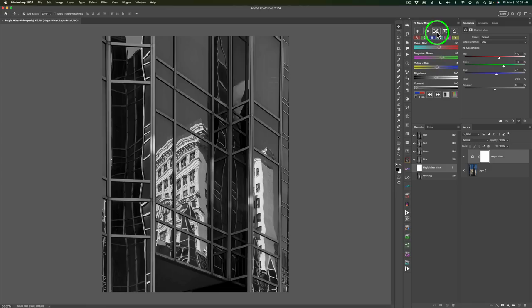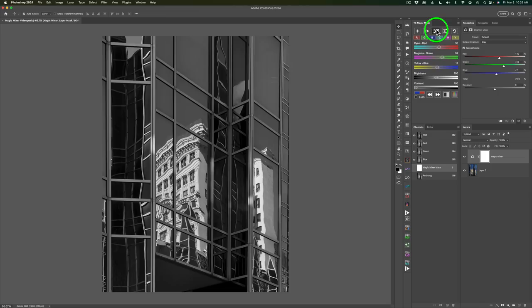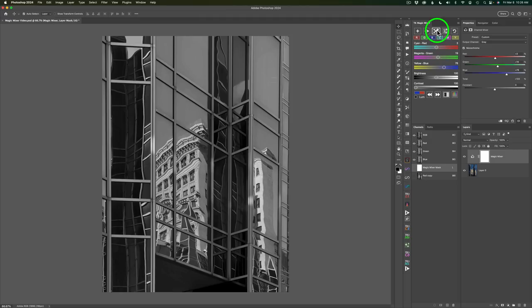And then next we have this button, which is the randomize button. And this is the button that really makes the Magic Mixer magical because it lets you randomly go through different black and white looks to see what you like the best. Notice how the image changes. Every time you click it, you're going to get a different black and white look.